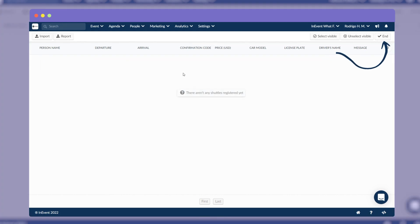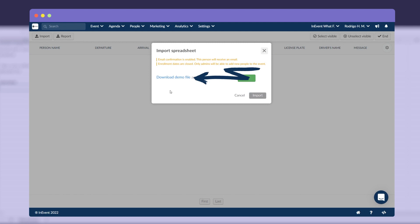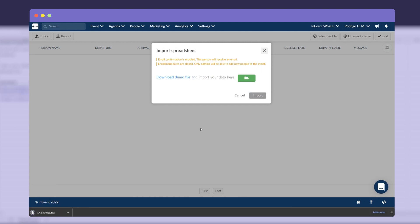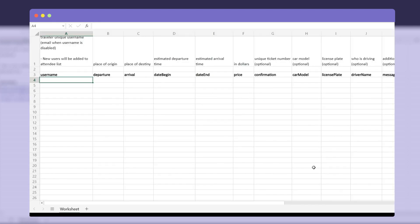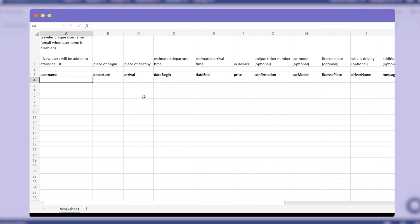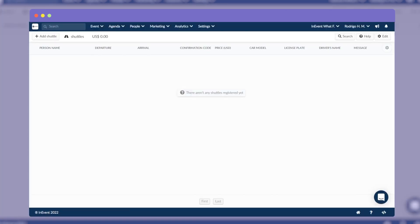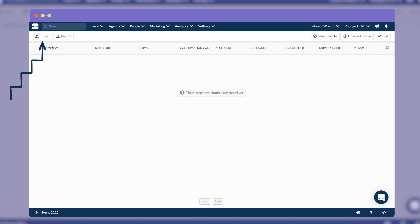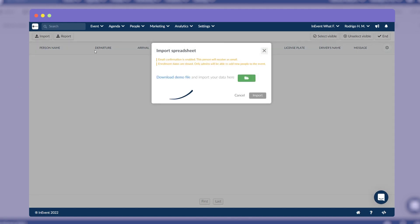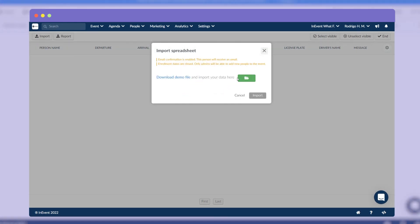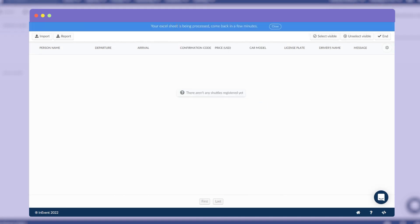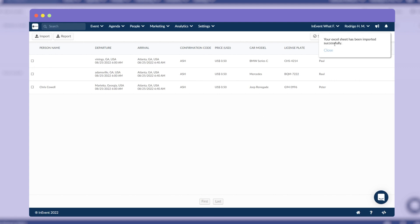To add the shuttle information in bulk, click on Edit, then Import, then Download Demo File, and a spreadsheet will download. Now, enter the information requested into the spreadsheet. After this, save the file and upload it to the platform by clicking Import, then green file icon, then select your file, then Import, and finally End. Please note that you can edit the information already registered on the platform.